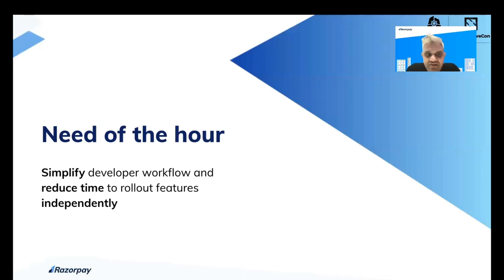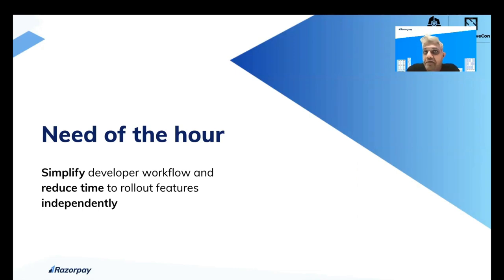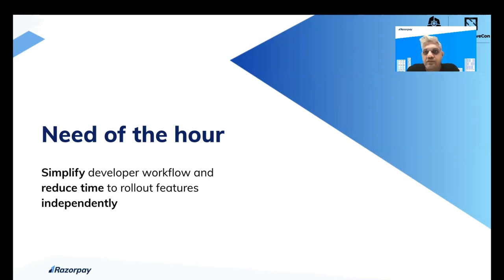What this simply means is that we need to simplify the developer workflow, reduce the rollout time — or cycle time — in an independent and simple fashion. With that, I'd like to hand over to Srinidhi, my colleague, who will walk you through the journey on how we're solving these problems.